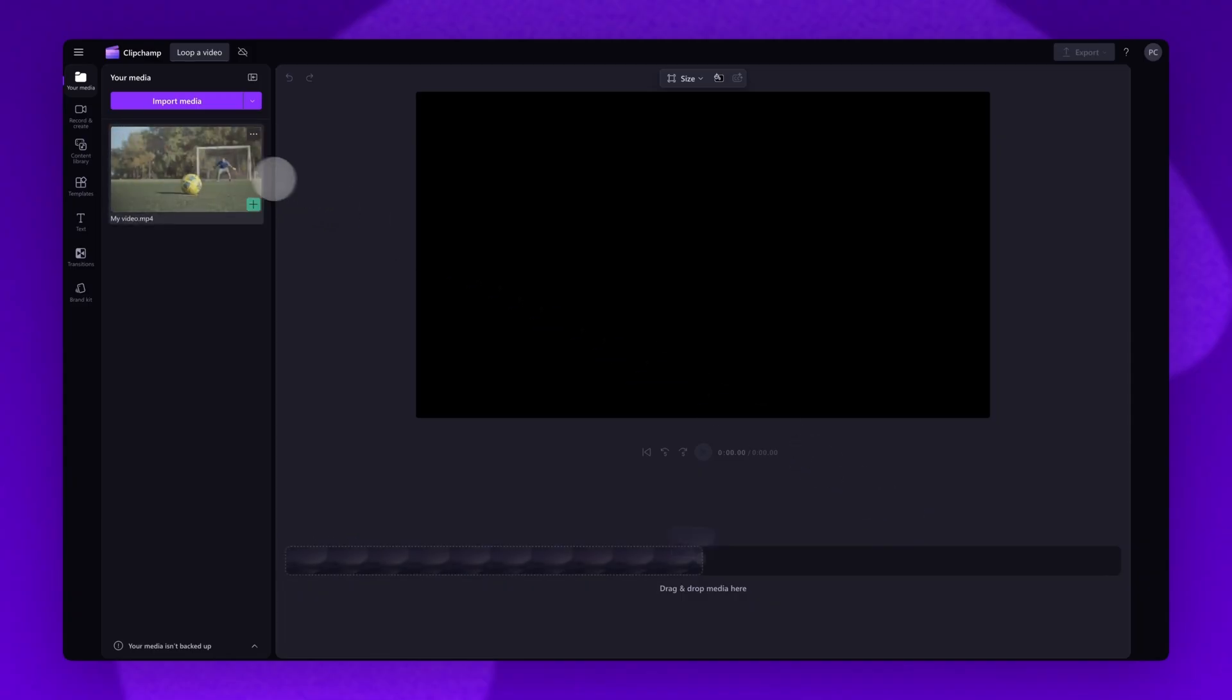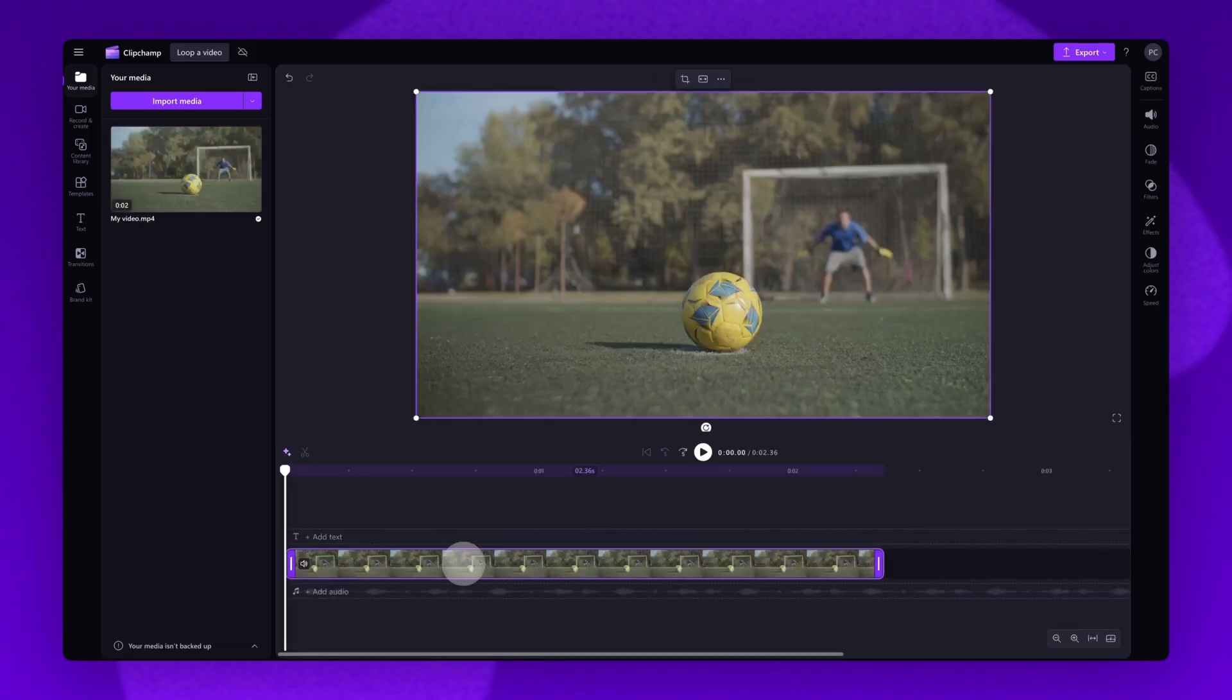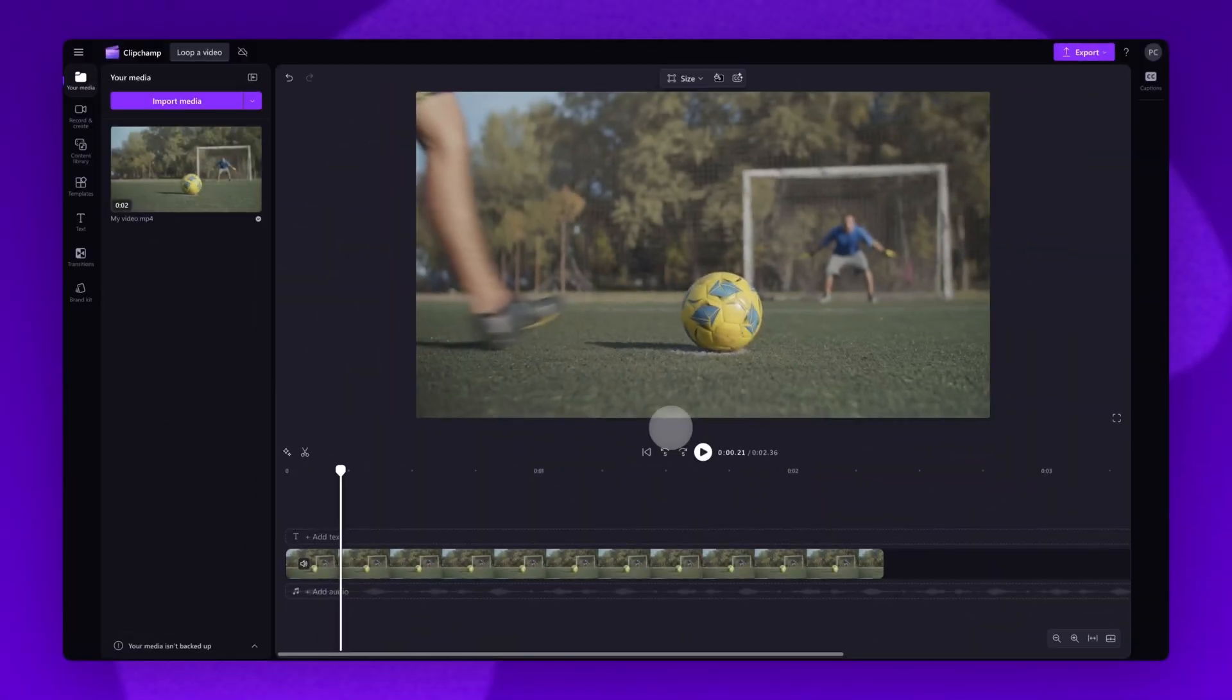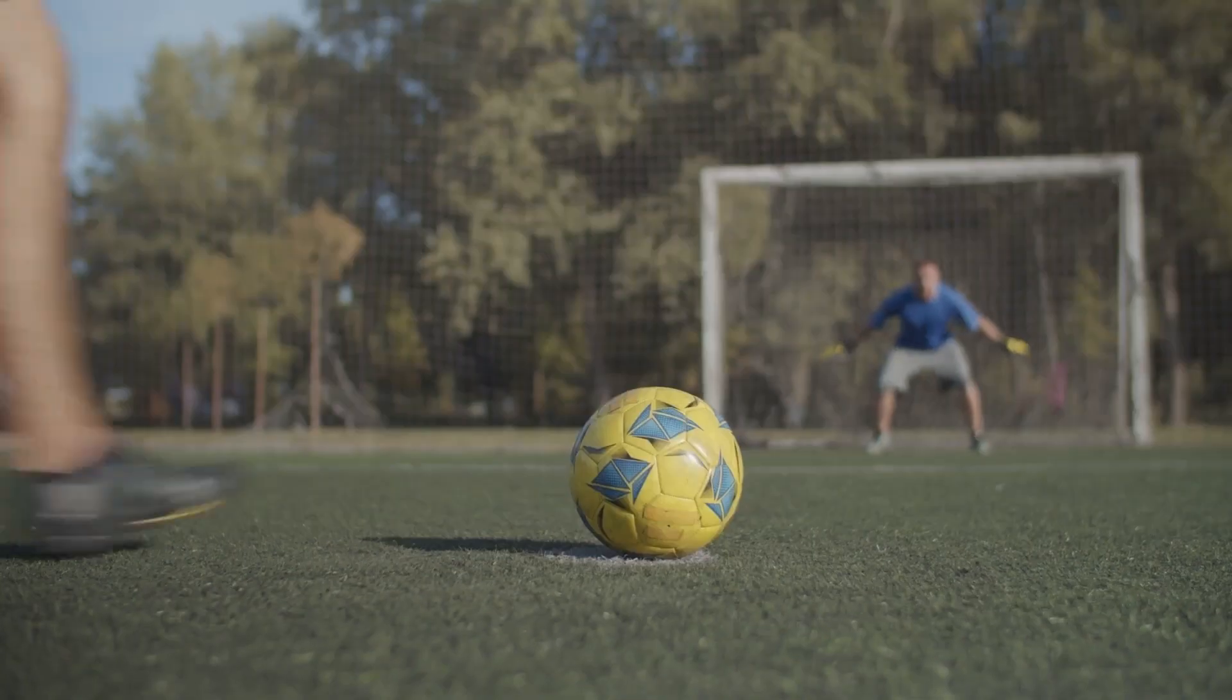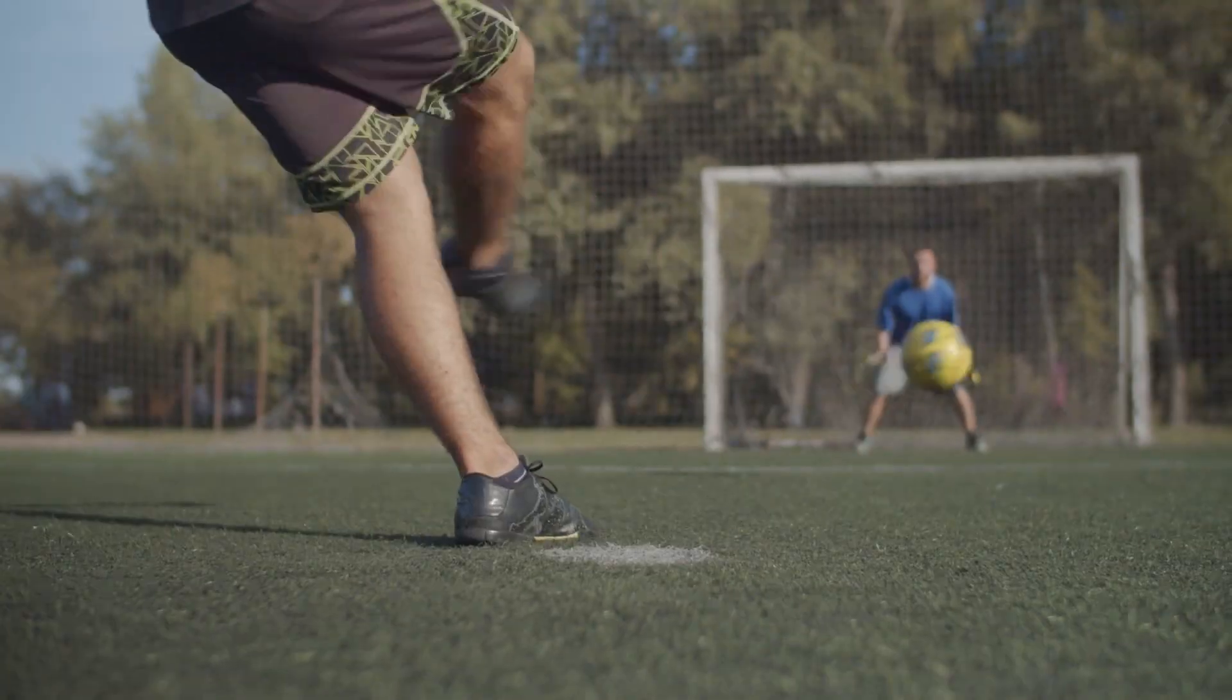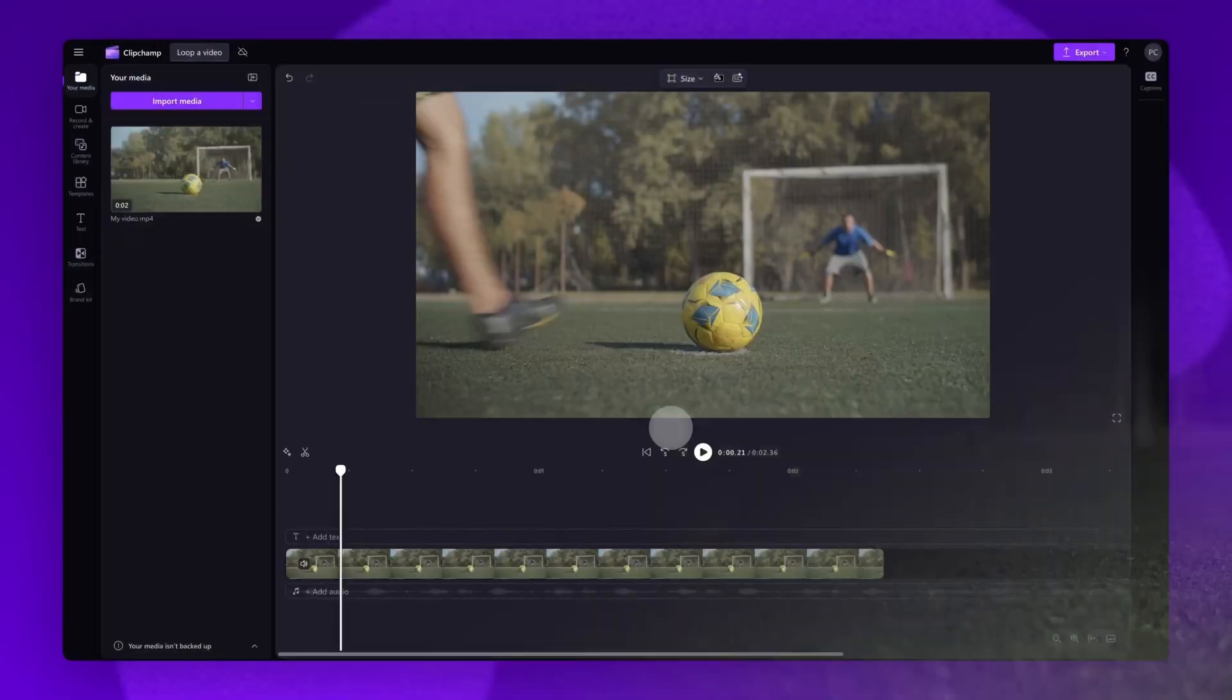Next, drag and drop your video into the timeline to start editing. Now that your video is in the timeline, there are two ways you can loop it with Clipchamp. The first is to loop the entire video, and the second is to loop a specific section of the video.